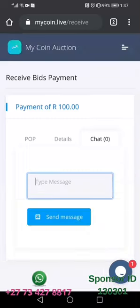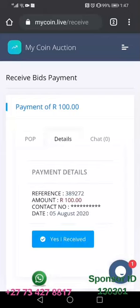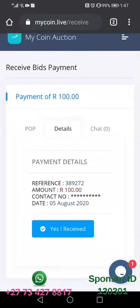Here it is labeled 'POP' — this is where you will see the proof of payment if the person attached it. To approve after receiving the money in your bank account, you come in and press the button labeled 'Yes I Received.'